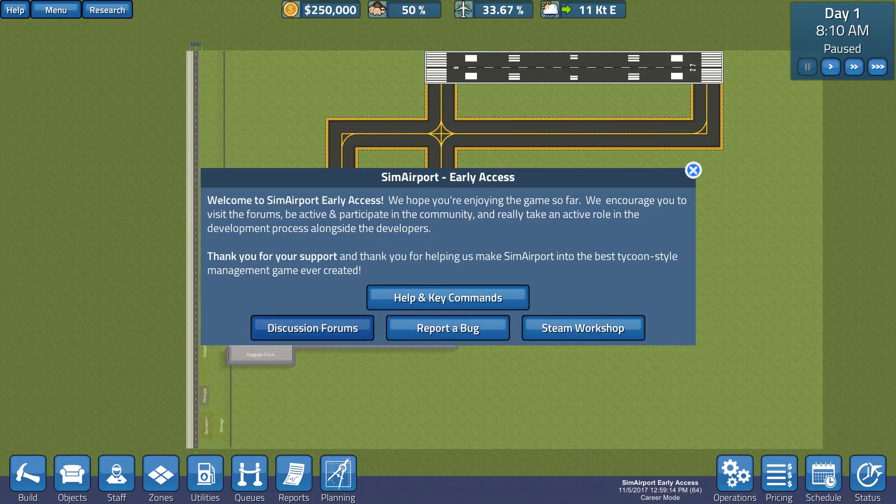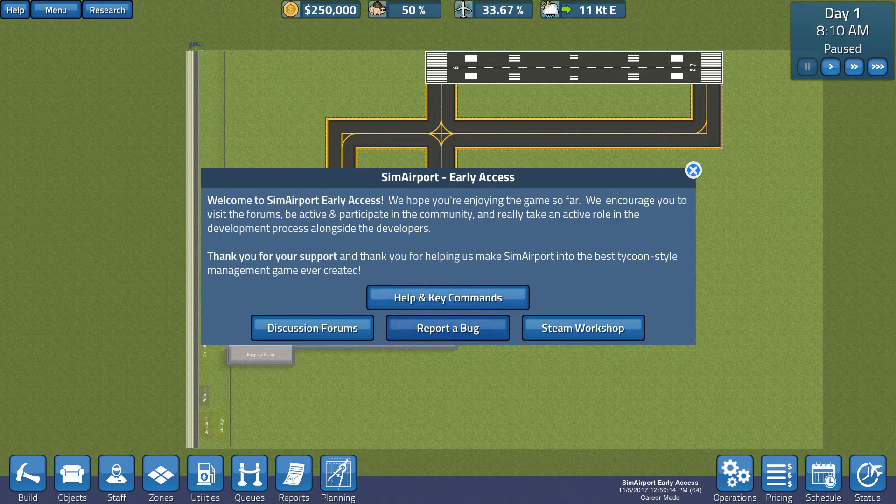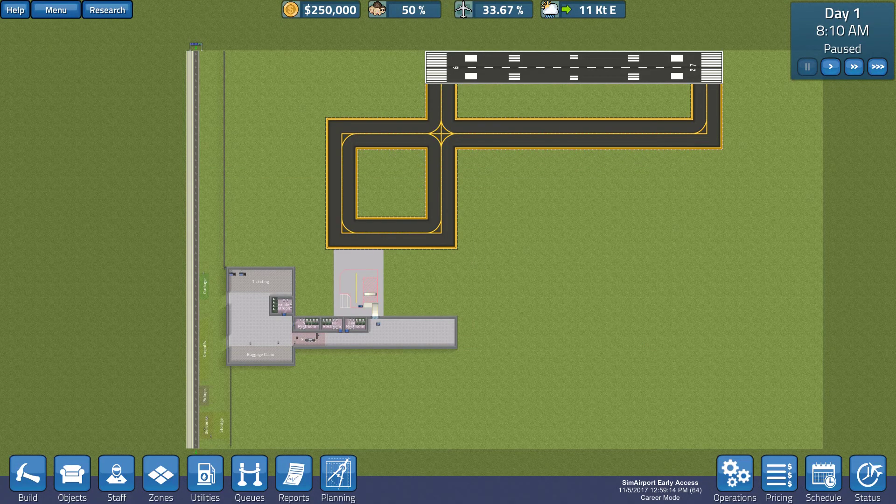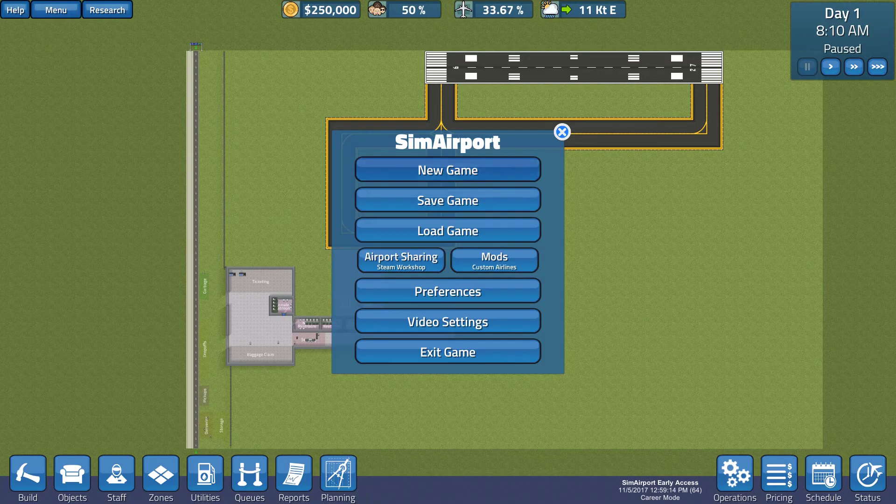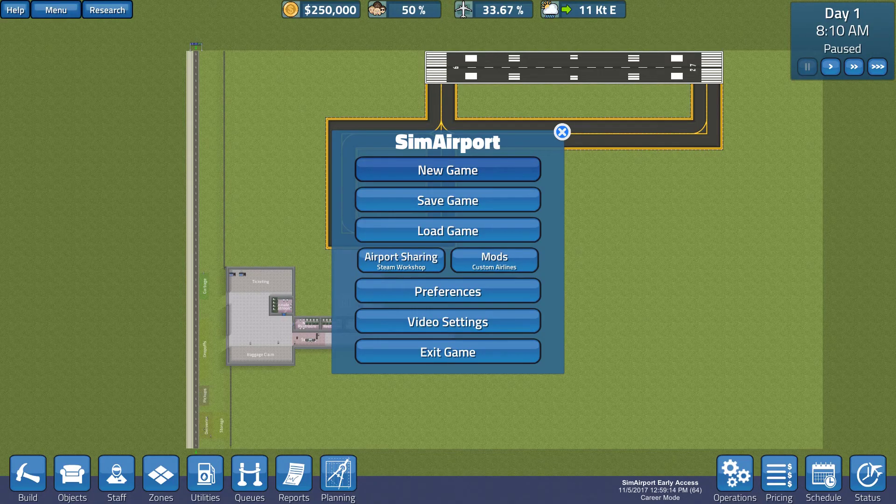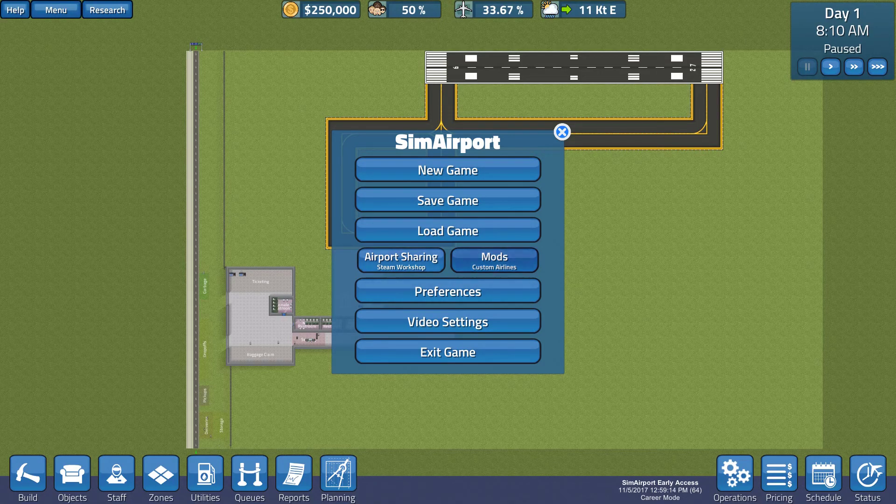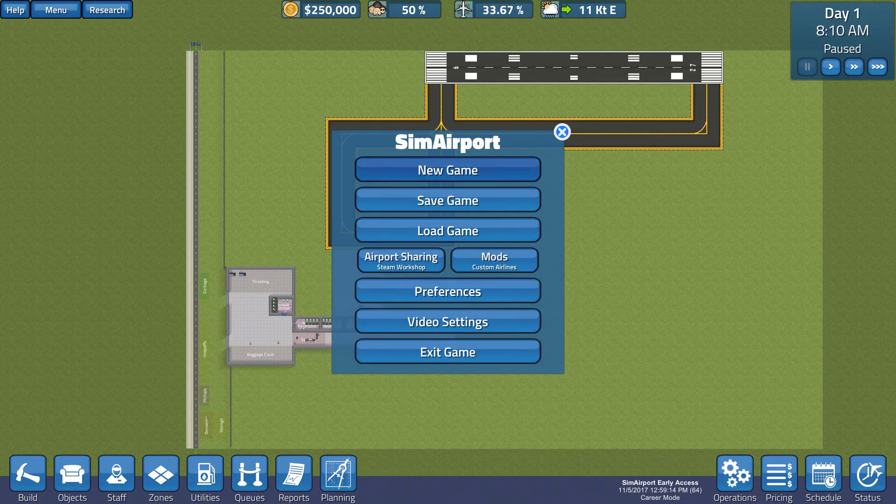Okay, interesting. Very good. Let's get out of there. The one thing I want to check out quickly is airport sharing, mods, custom airlines. Nice.